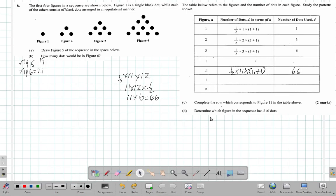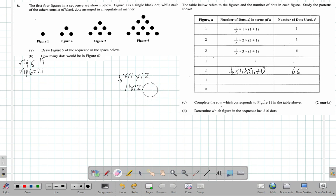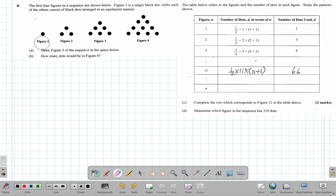What does part D say? It says determine which figure in the sequence has 210 dots. What a task. We want to use up the space — we already did this 66. It's rough work but we have only this amount of space so I'm getting rid of it. I don't think we're going to need to go back to that. Alright, which figure in the sequence has 210 dots?